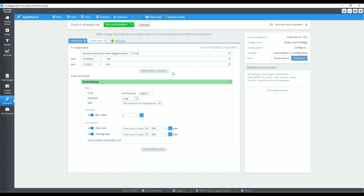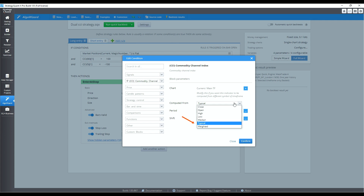The dual CCI strategy was programmed in AlgoWizard. For a step-by-step guide on how to use AlgoWizard to program your strategy without coding, be sure to check out the link at the top right. When programming the CCI condition, don't forget to select typical prices instead of closing prices.